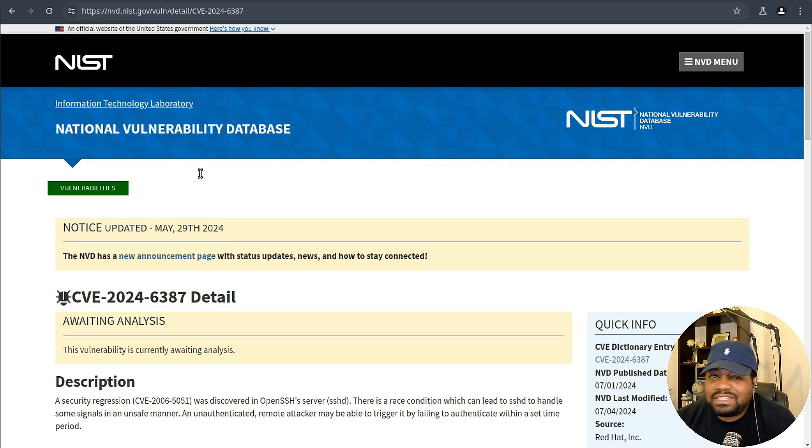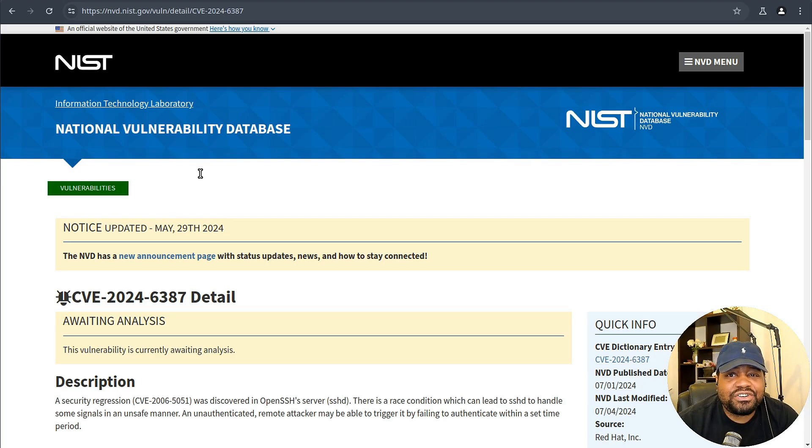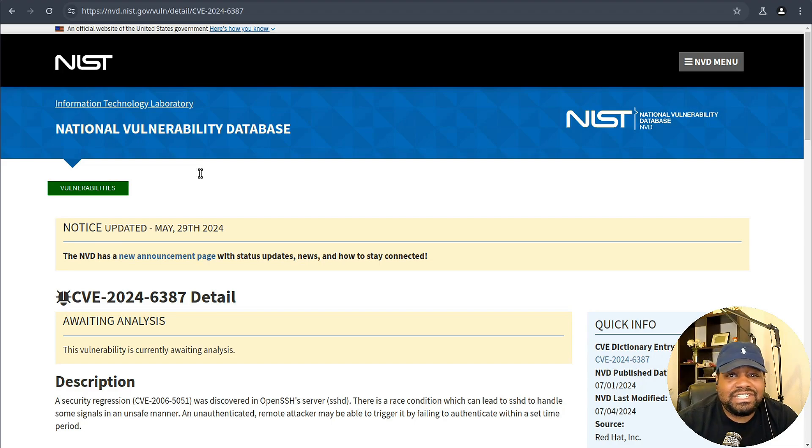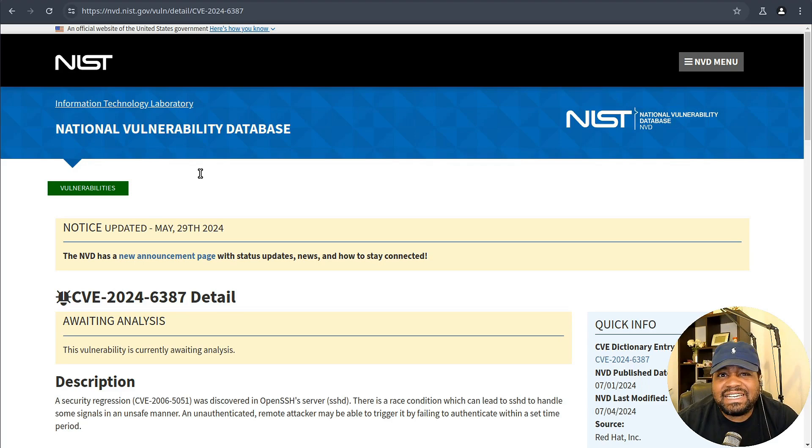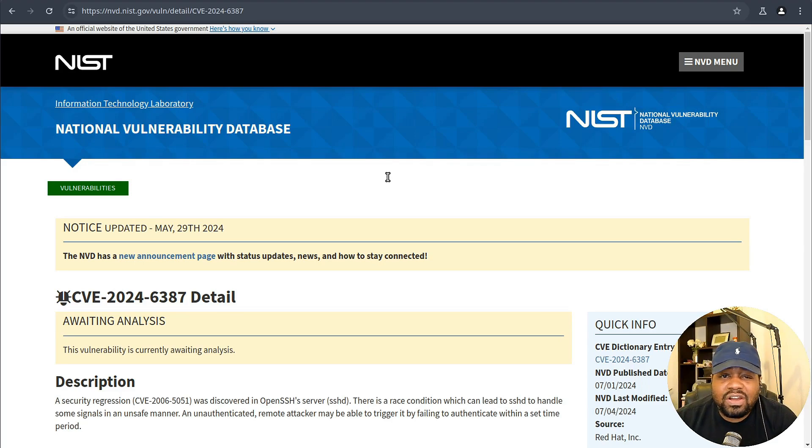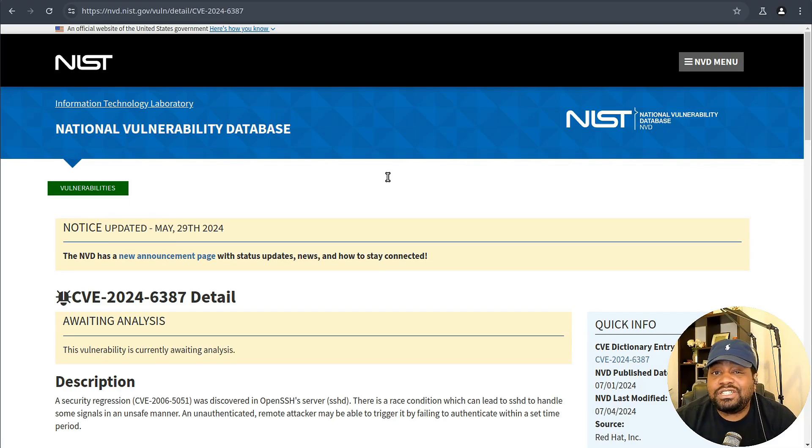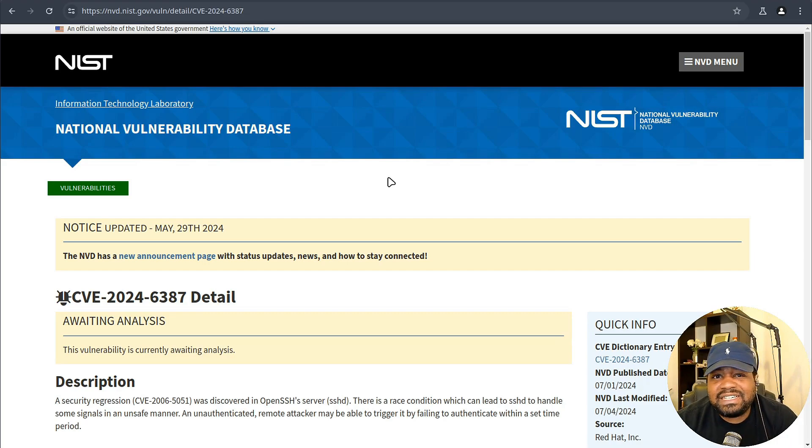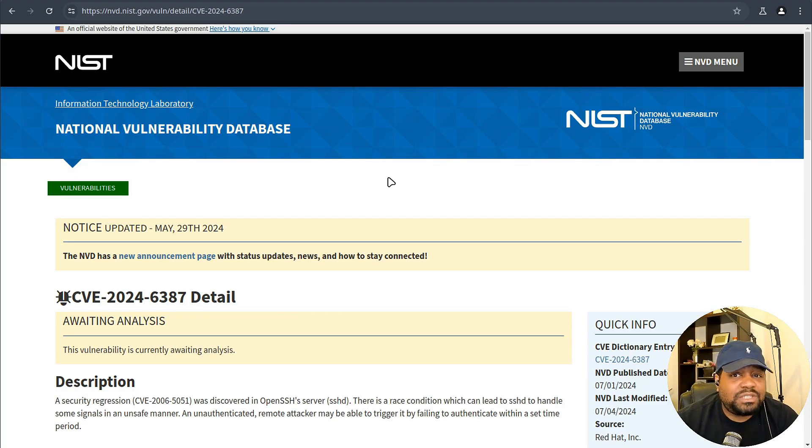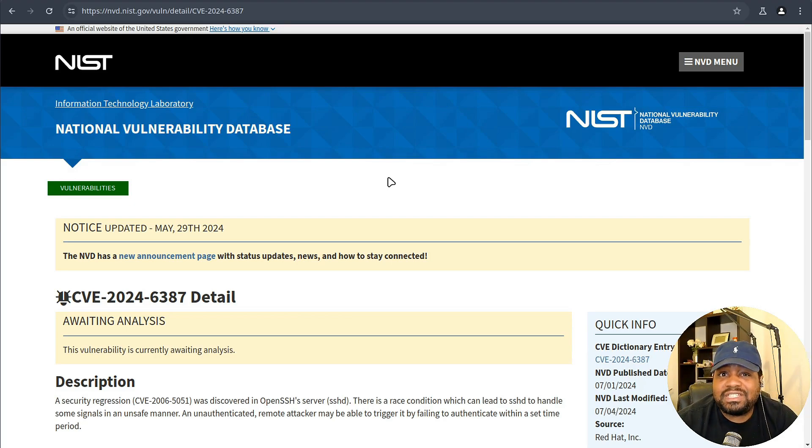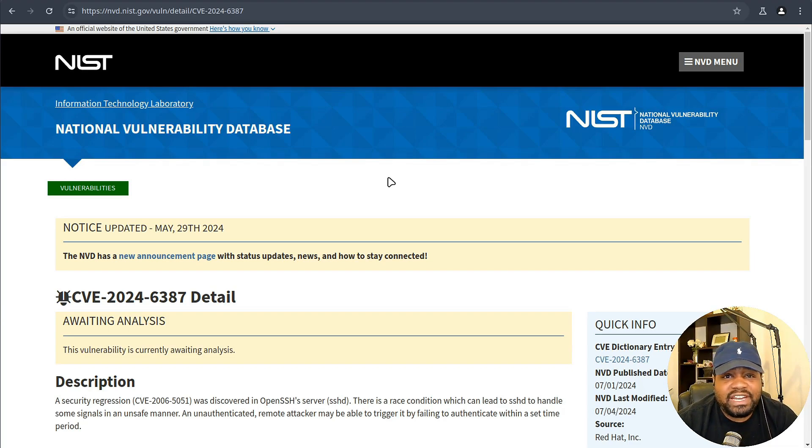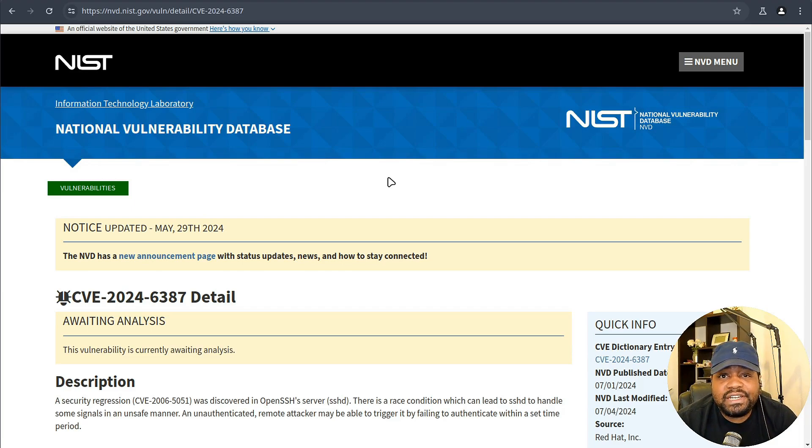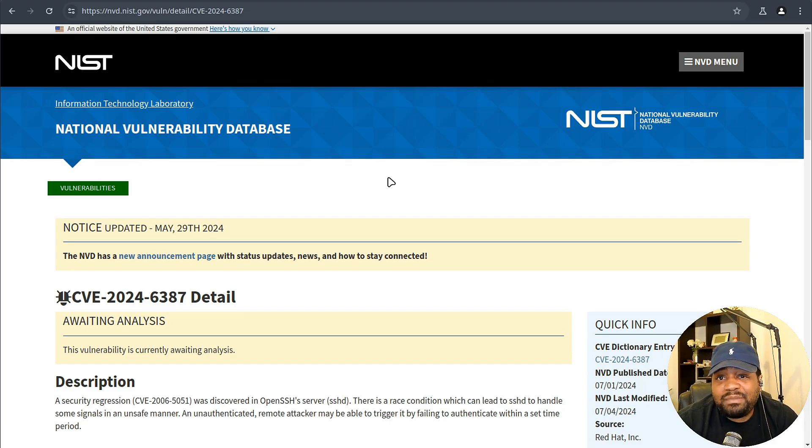So what's the deal with this new OpenSSH vulnerability? This bug is a signal handler race condition found in the OpenSSH server component, commonly known as SSHD, and it has a code name of regreSSHion with the SSH capitalized. Essentially this flaw can allow unauthenticated remote code execution with root privileges on glibc based Linux systems. The reason this vulnerability is called regreSSHion is because of an 18 year old flaw that was previously patched but somehow got reintroduced in October 2020 with OpenSSH version 8.5 p1.